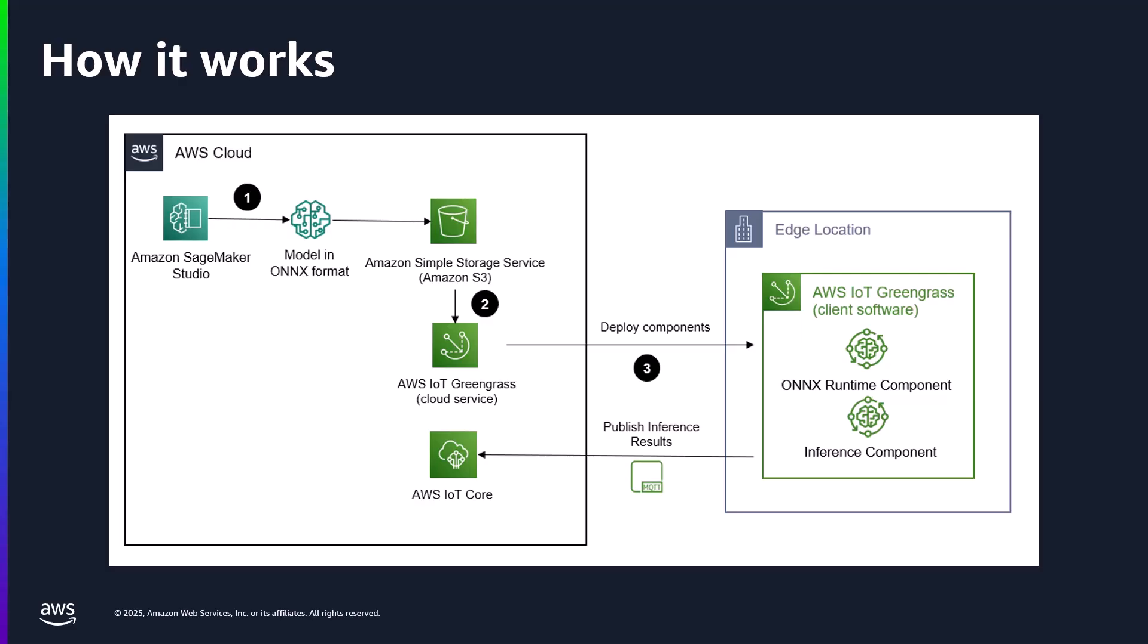You can do what makes sense at the edge, perhaps cutting costs and bandwidth on data, and then send key information to the cloud for long-term storage and additional analytics. The right solution often isn't all one thing, but rather a hybrid architecture.